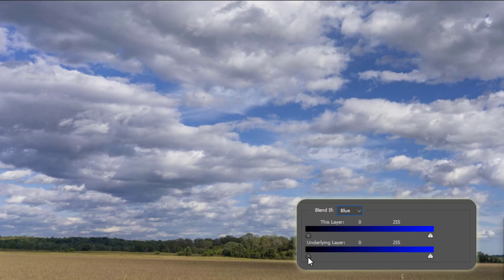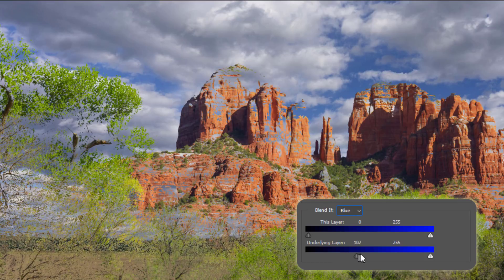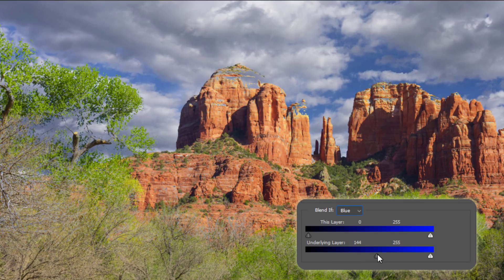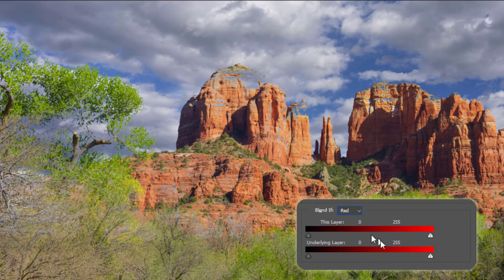A gorgeous sky replacement with the slide of two very simple sliders using Blend If.